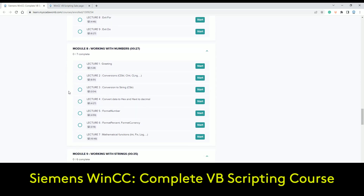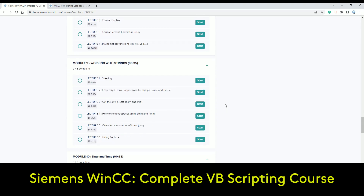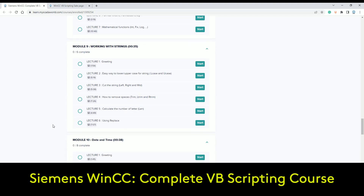After loops, we go with numbers and strings. Numbers covers conversion to numbers, conversion to string, converting hex and hex back to decimal. Some formatting functions like format number, percent, currency, etc. We will also calculate mathematical functions like Int, Fix, and Log — important if you calculate something in SCADA. The strings section covers how to cut strings, delete spaces, remove special characters so you don't corrupt your SQL table.